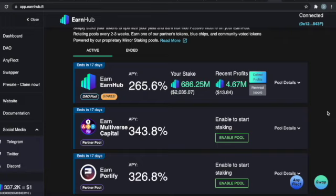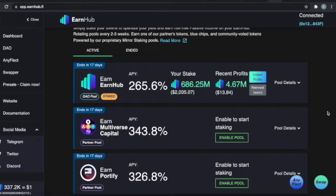Our current pools - we got EarnHub staking pool so you can earn more EarnHub, Multiverse Capital, and Portify. I believe Multiverse Capital and Portify, they're all going to have their own pool where you can stake what you earn for EarnHub, and it's just a never-ending cycle. My voice is giving out.